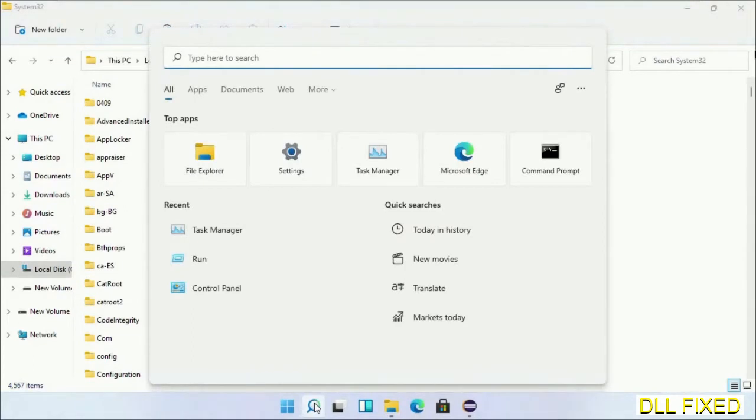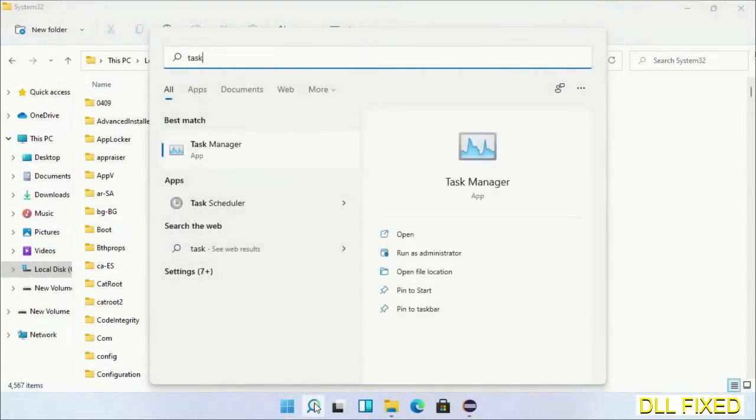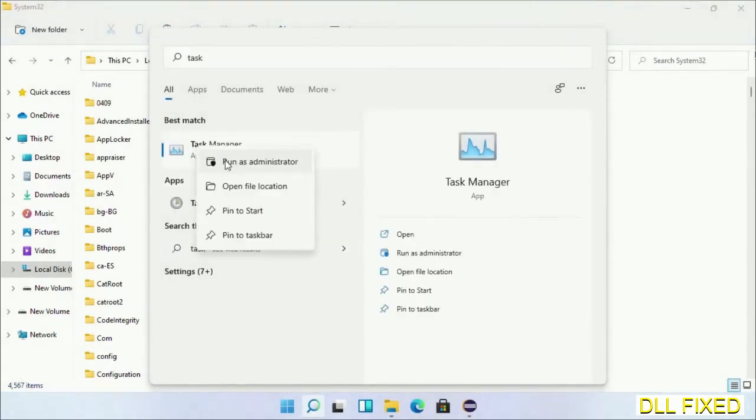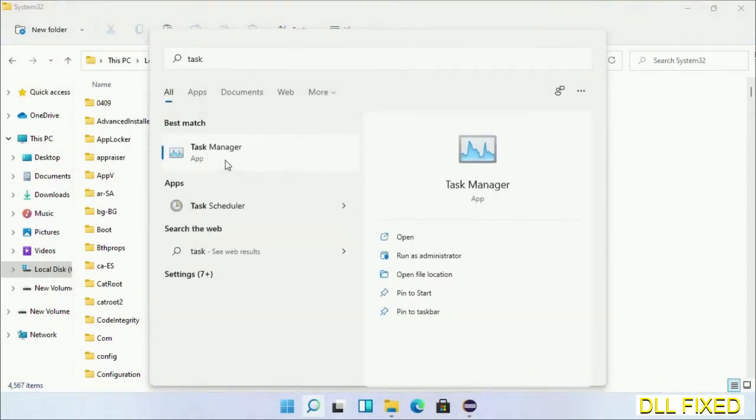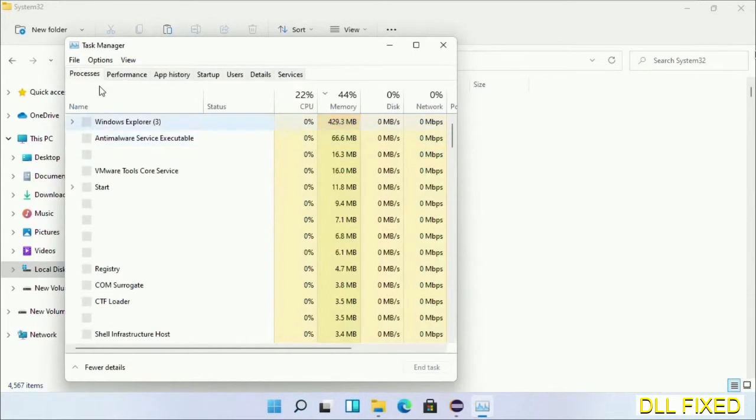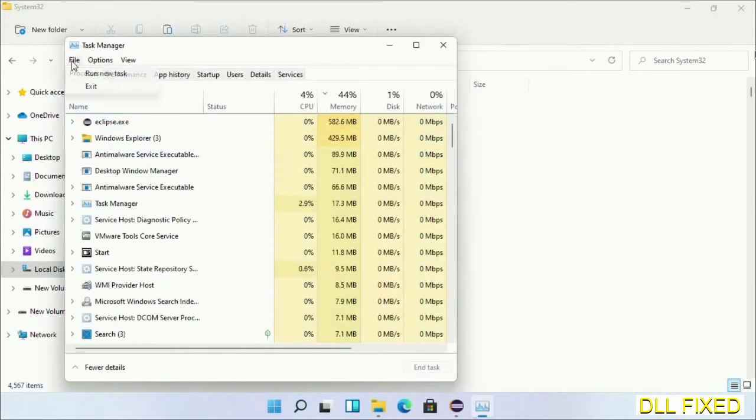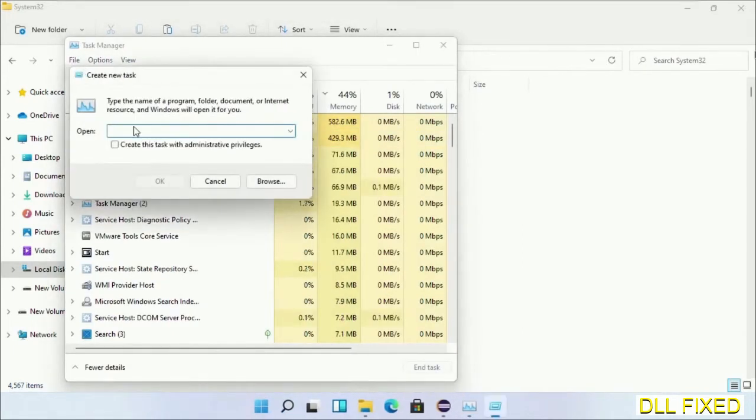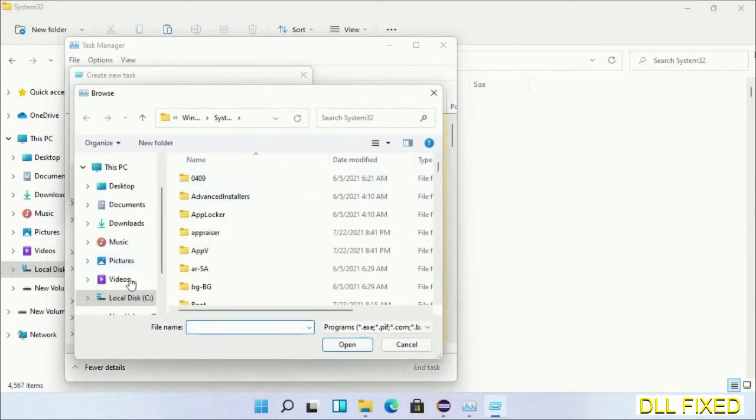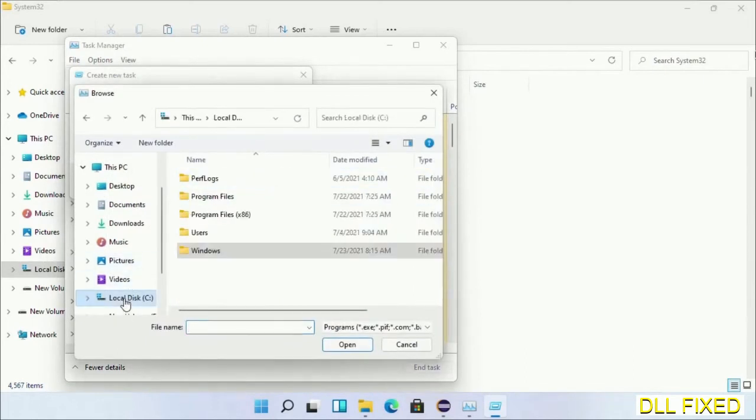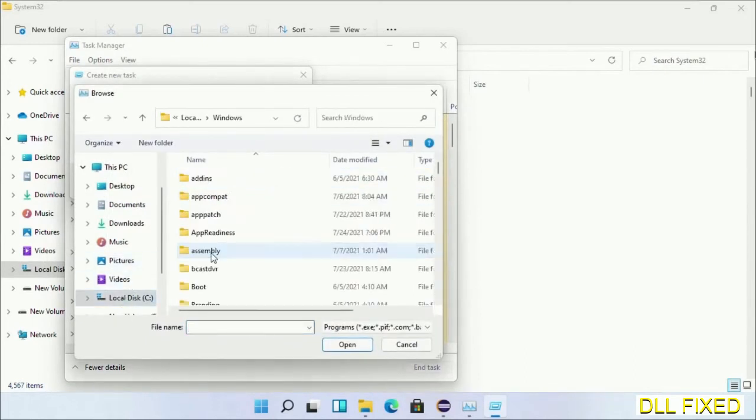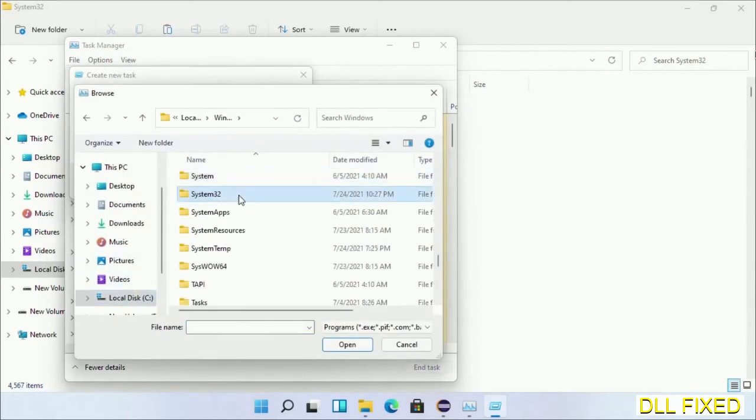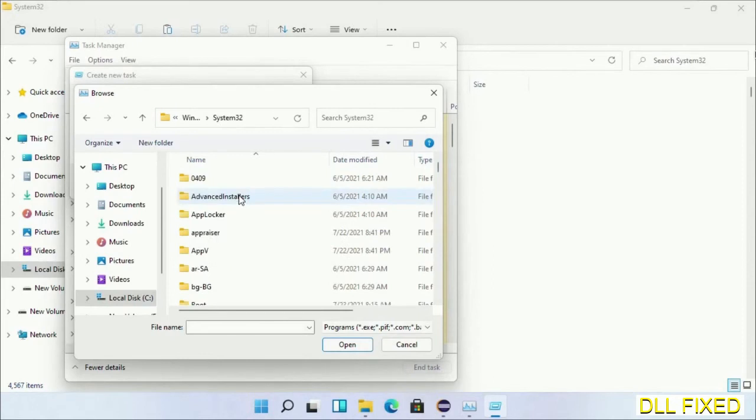Step two will register the DLL file we have just copied. Open task manager with administrator access. Click file, select run new task, then click on browse button. Now open C drive again, open Windows folder, open system32 folder.